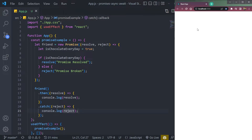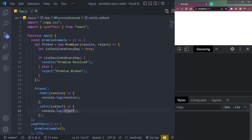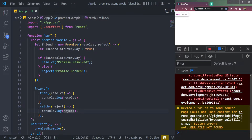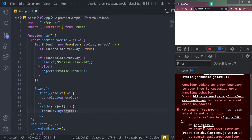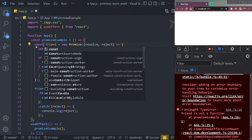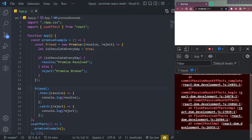Let's open the console and see what we get. After refreshing, something is wrong — 'not a function'. To fix this, change let to const for the friend function. Then it will work.